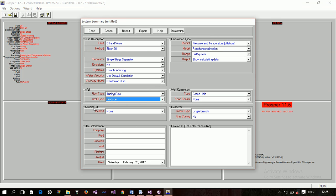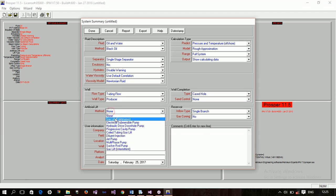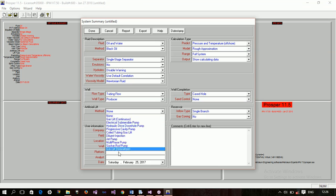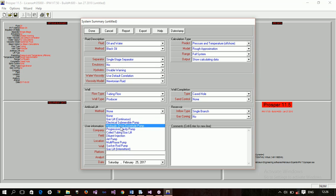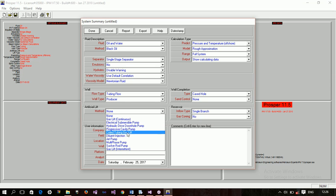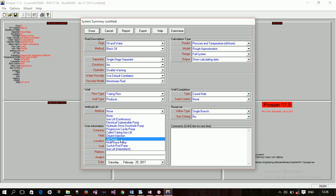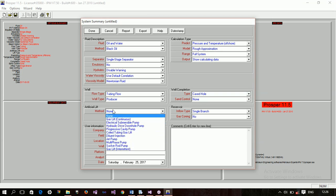Now, the next section is the artificial lift. Are you artificially lifting your well? Or is your well naturally flowing? If it's naturally flowing, then you'll leave this at none. But, if you're artificially lifting, then specify the particular method you're using to lift the well. Now, we have gas lift continuous. We have gas lift intermittent. We have electrical submissible pump. We have hydraulic drive down hole pump. Progressive cavity pump. Coral tubing gas lift. Diluents injection. Jet pump. Multi-phase pump. Sucker rod pump. And all those.